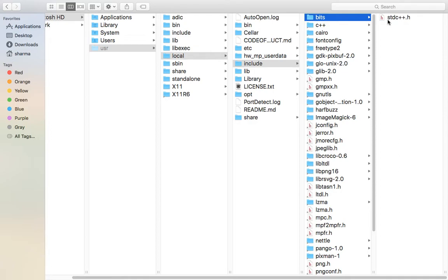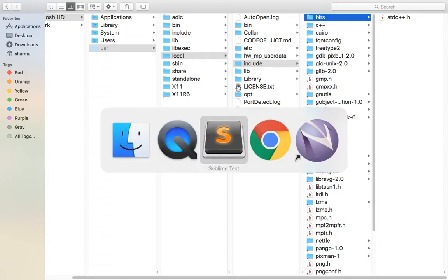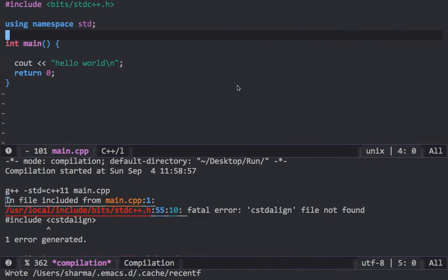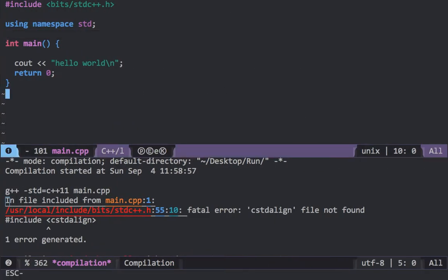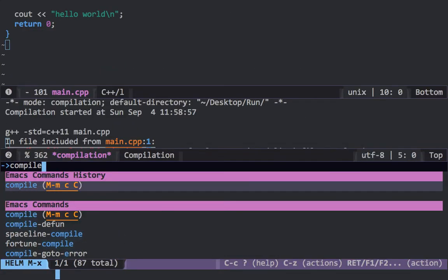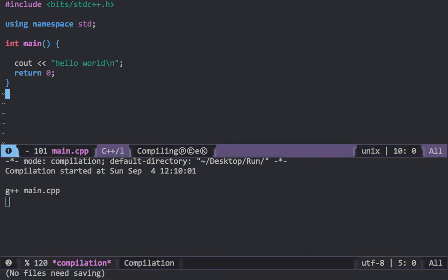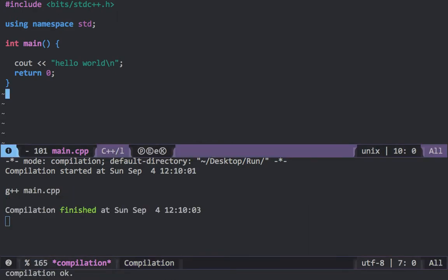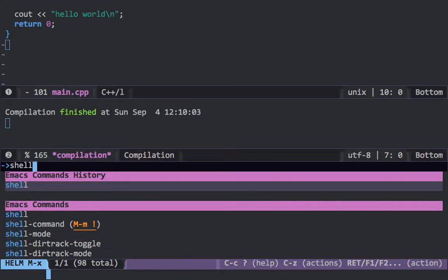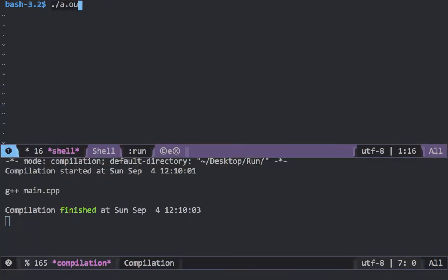Now I'll show you a demonstration of this file in action. So let me go over to Sublime Text. Yeah, so let me compile this file and as you can see this program works.